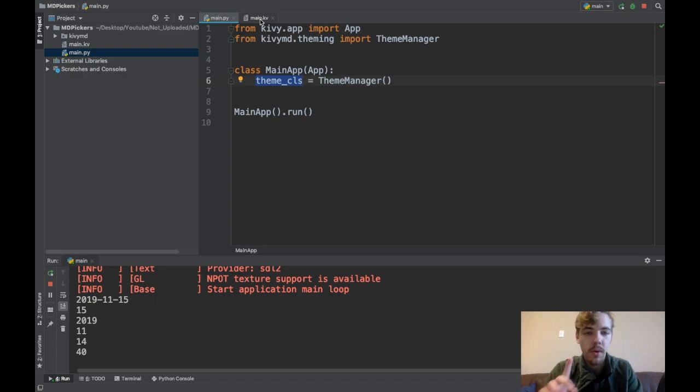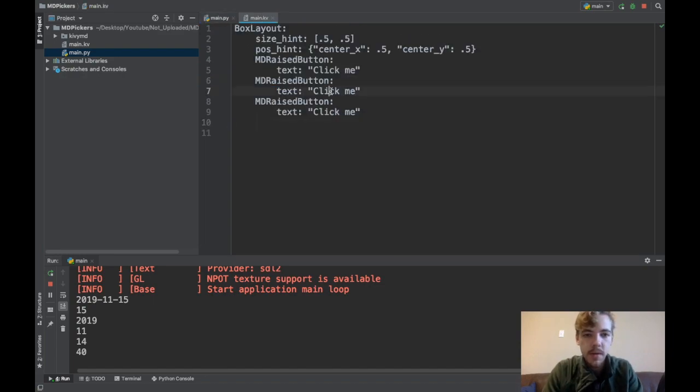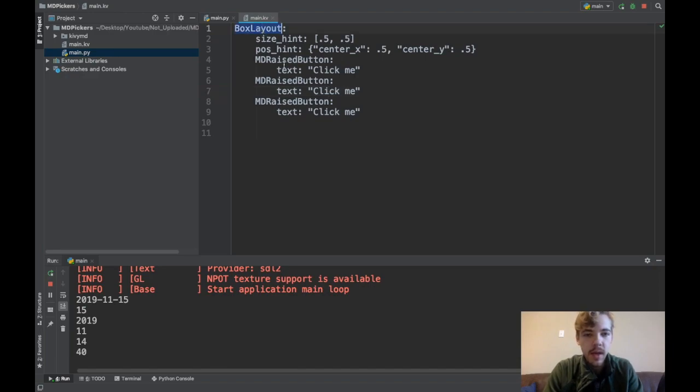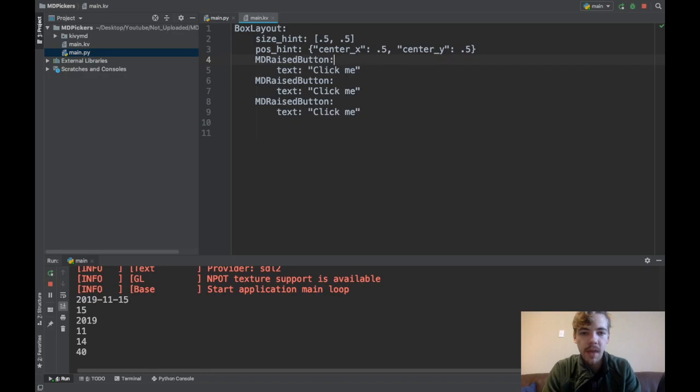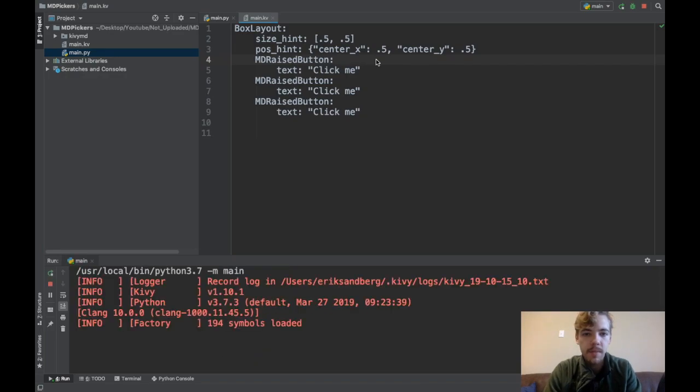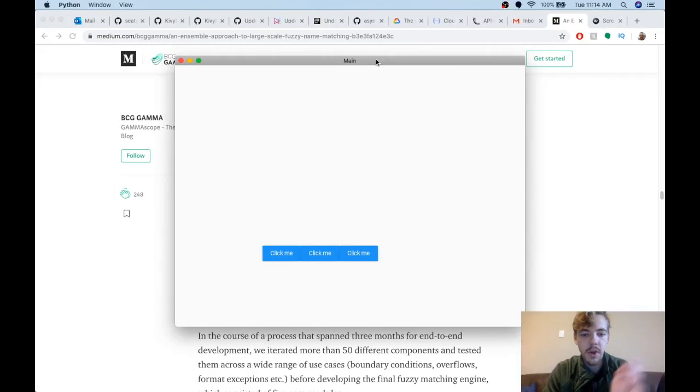In the KV code, I have a box layout container for my widgets and then three MD raised buttons. If I run the app right now from scratch, the buttons don't do anything.